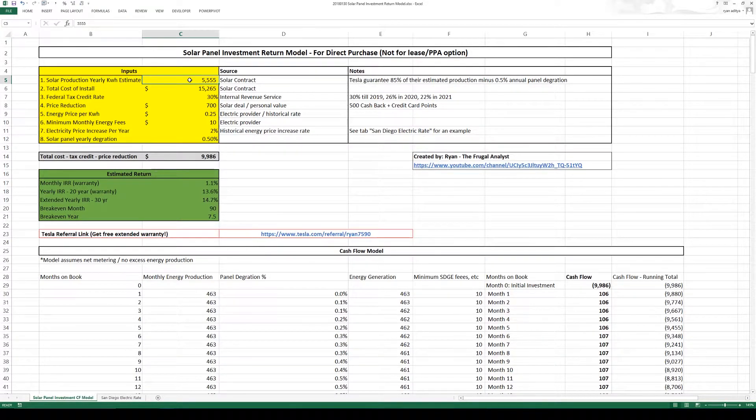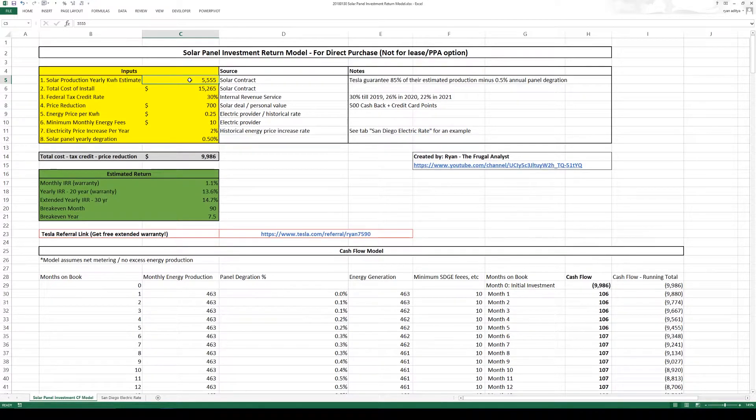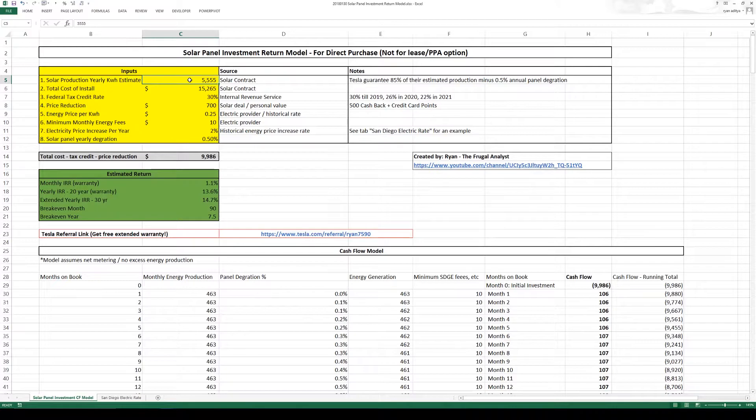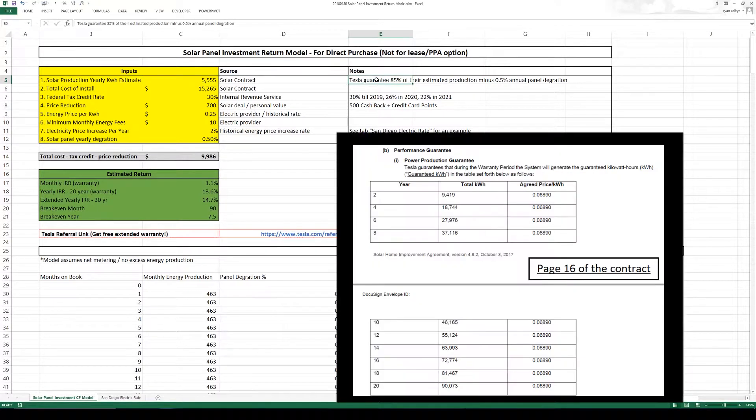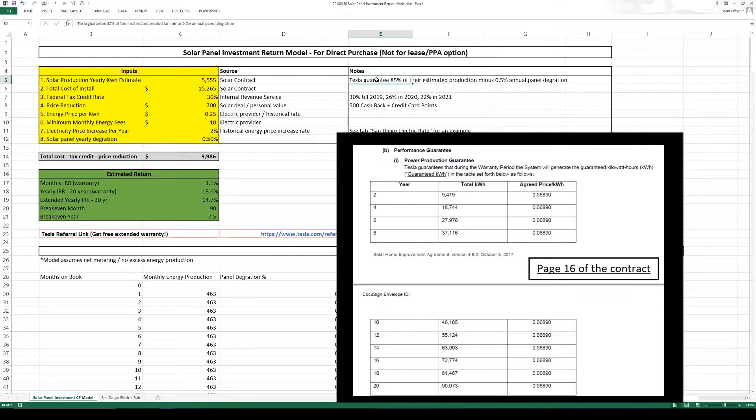Now I have no idea how they come up with this number but what made me comfortable is they actually have a guarantee. So they guarantee 85% of their estimated production minus a half a percent per year panel degradation.